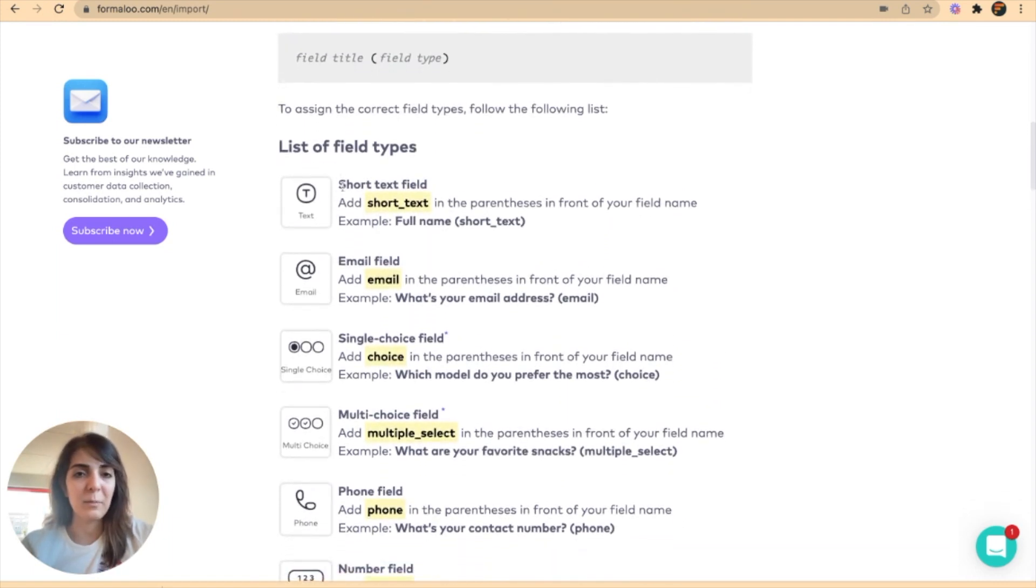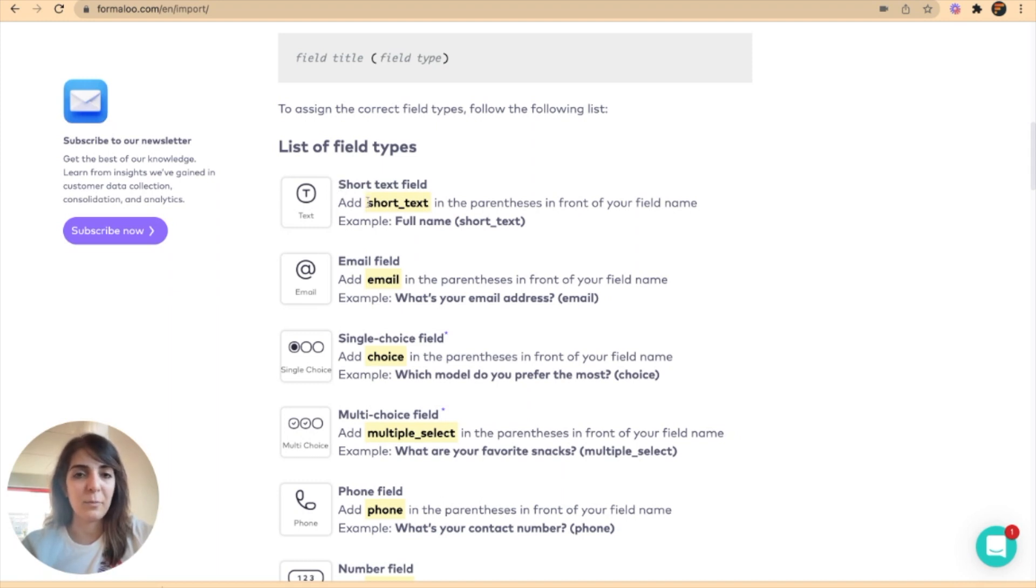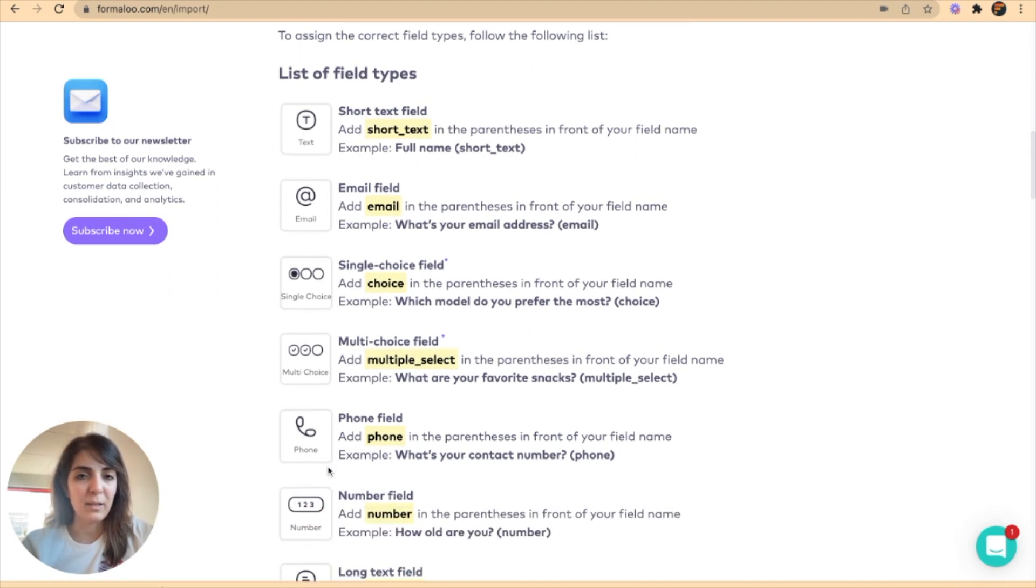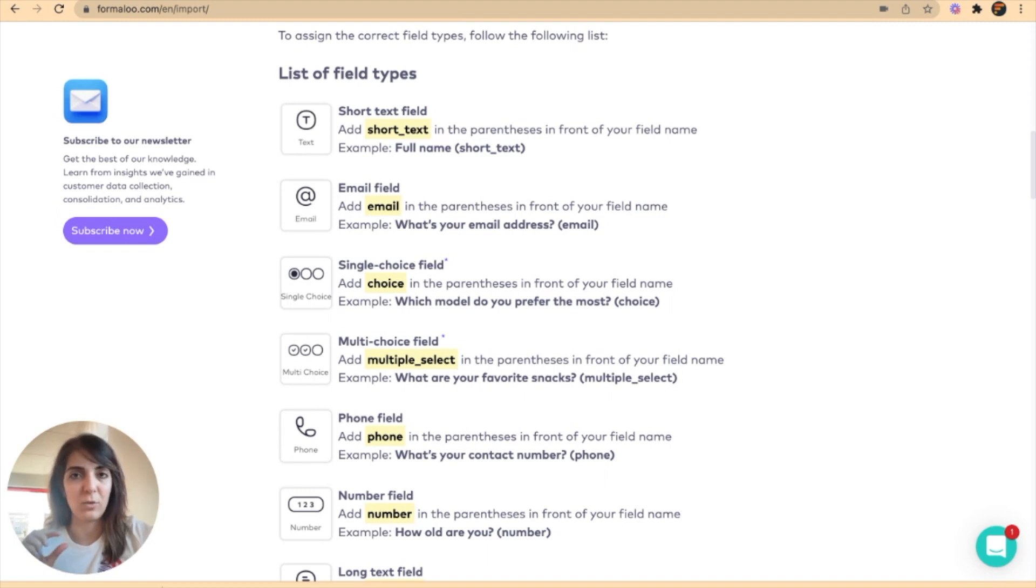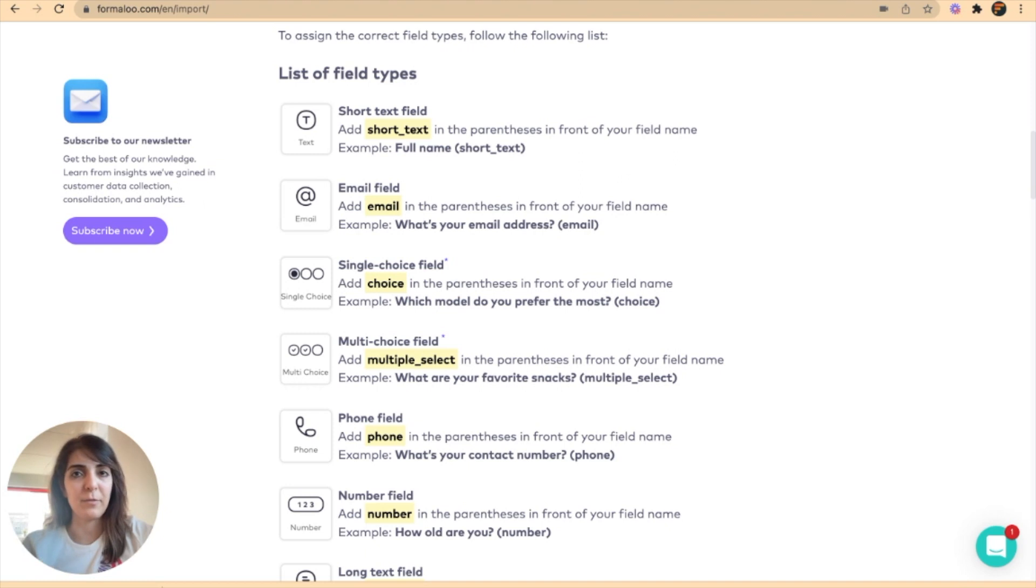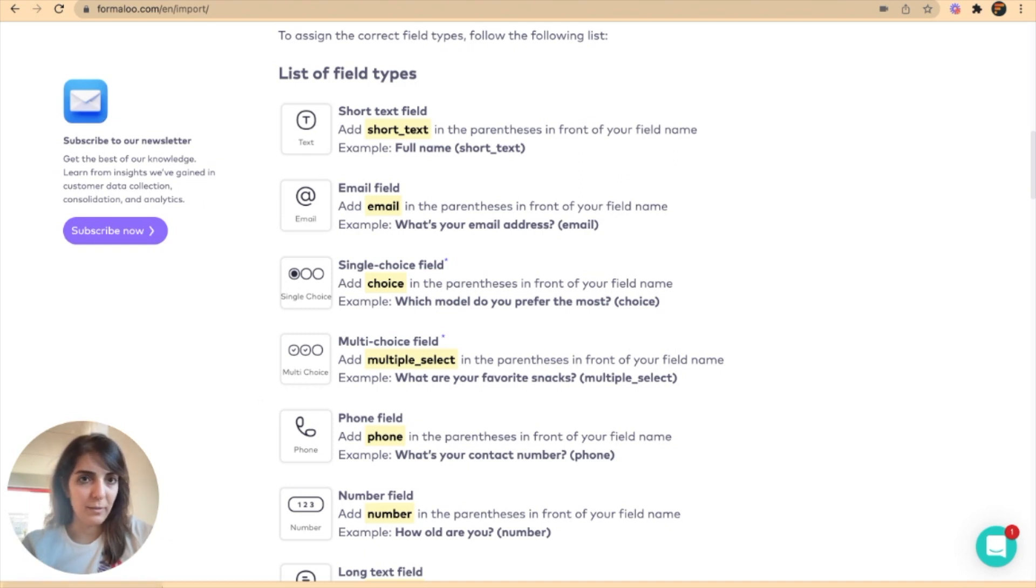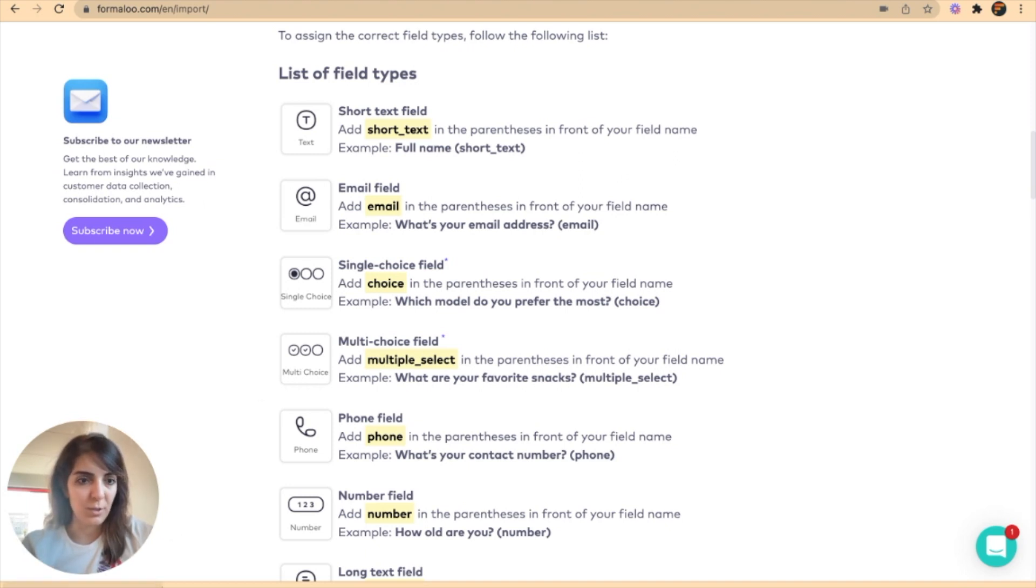For example, for the short text field, this is the format. And for email field, each field has its own type, of course, and you should put its type in front of it. Let me show you.